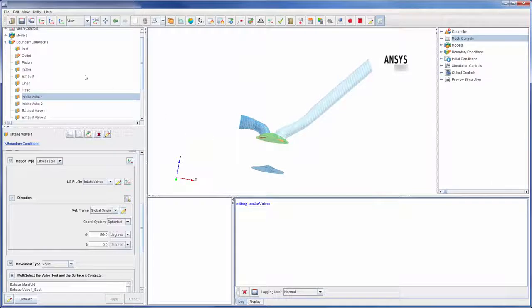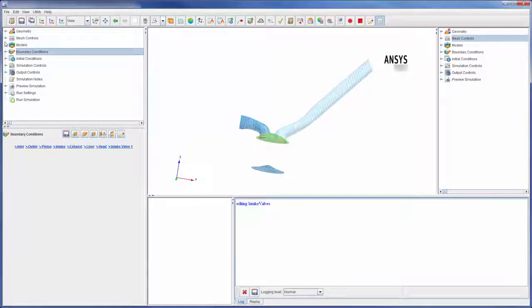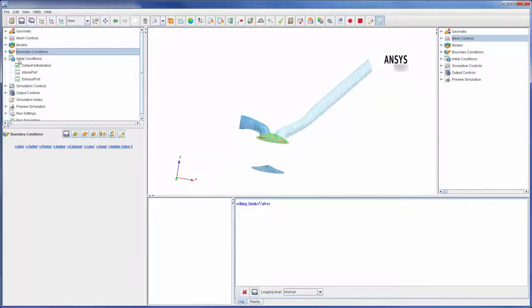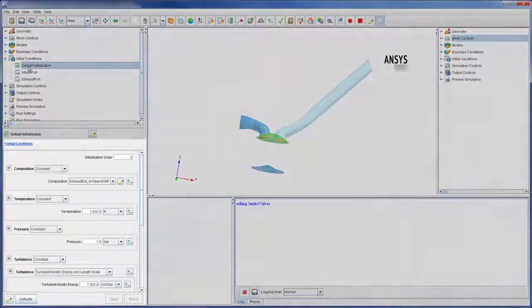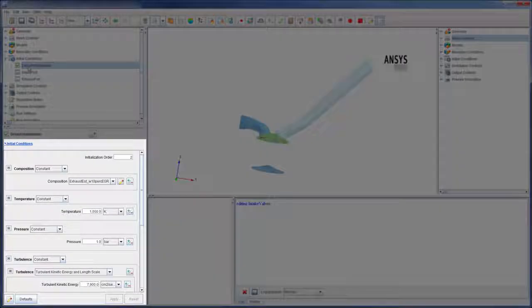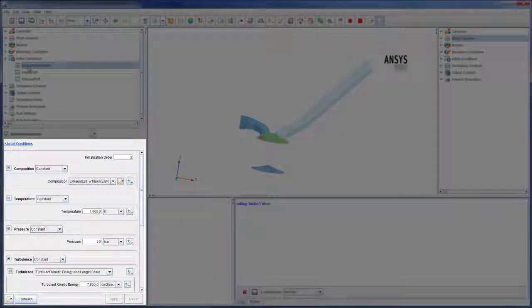After completely defining the boundary conditions, I added some initial conditions to initiate the solver run. Often, initialization conditions describe the composition, temperature, pressure, and turbulence of the fluid entering and exiting the domain.